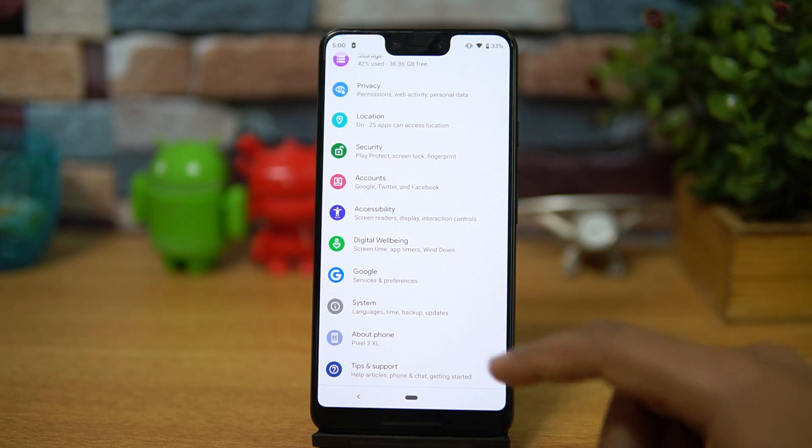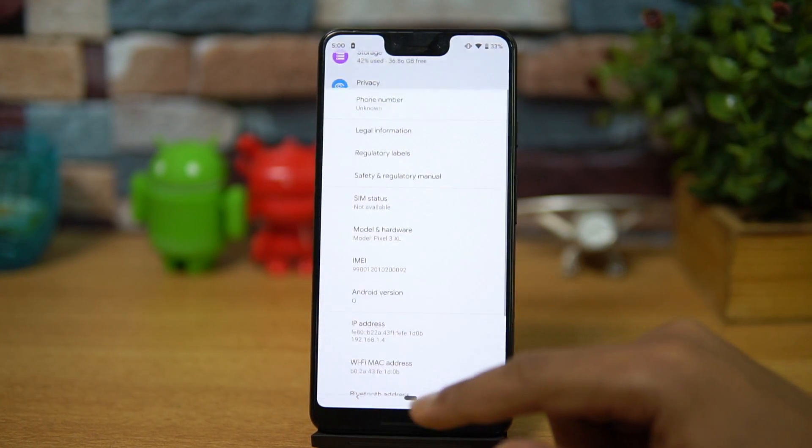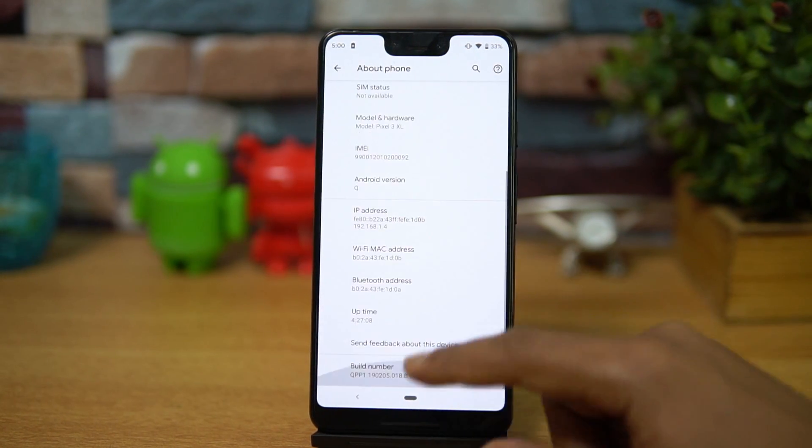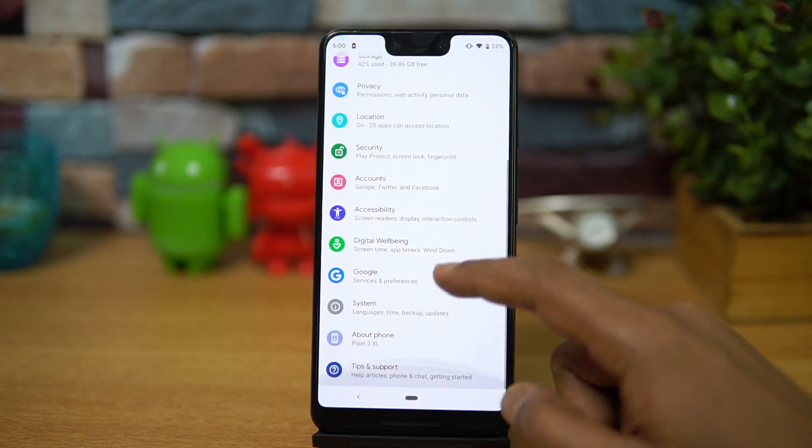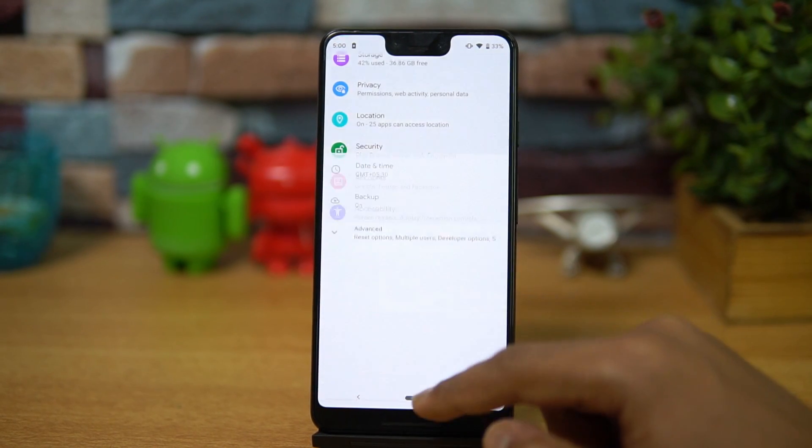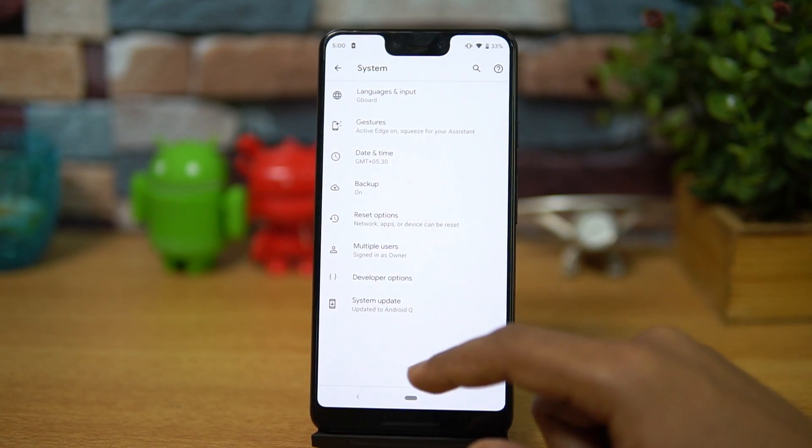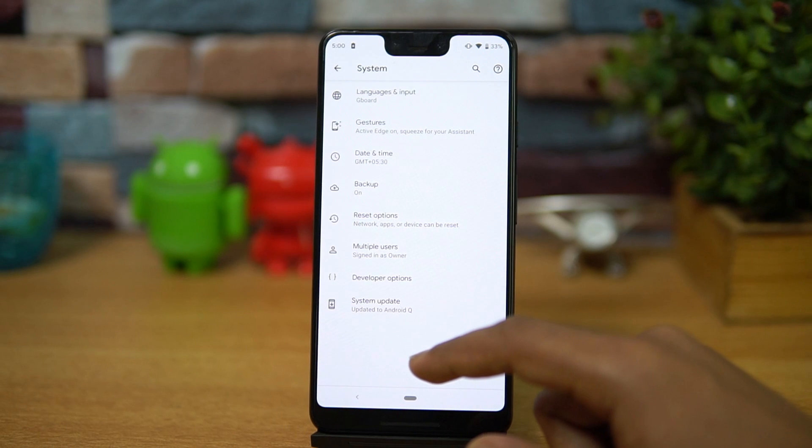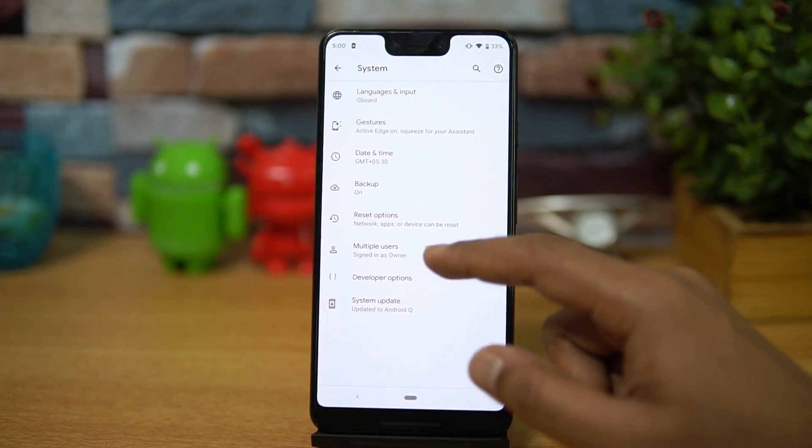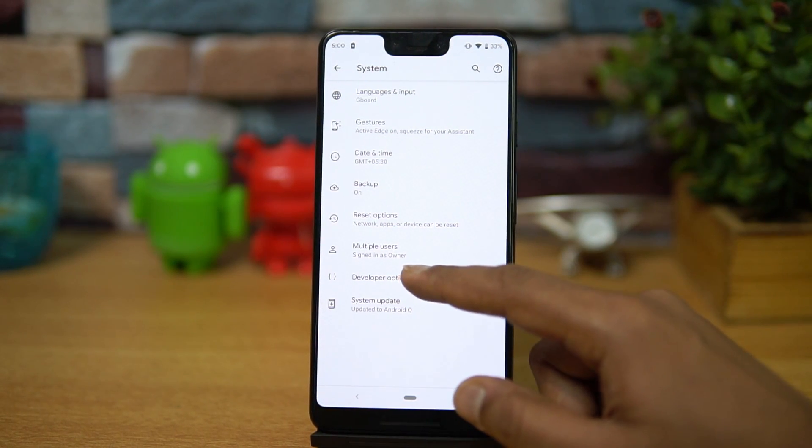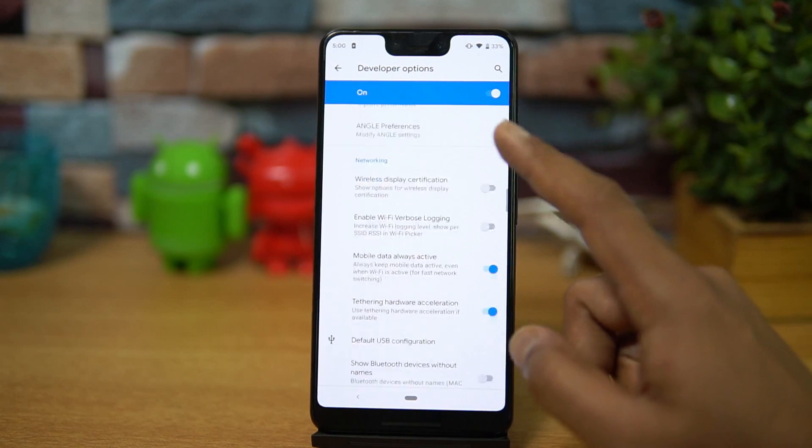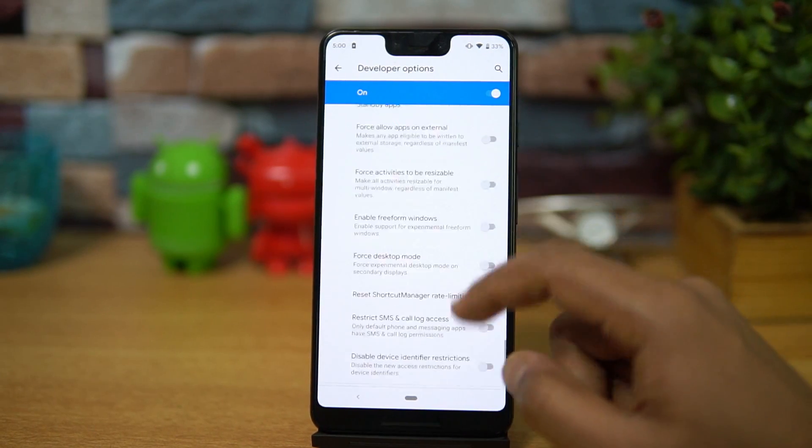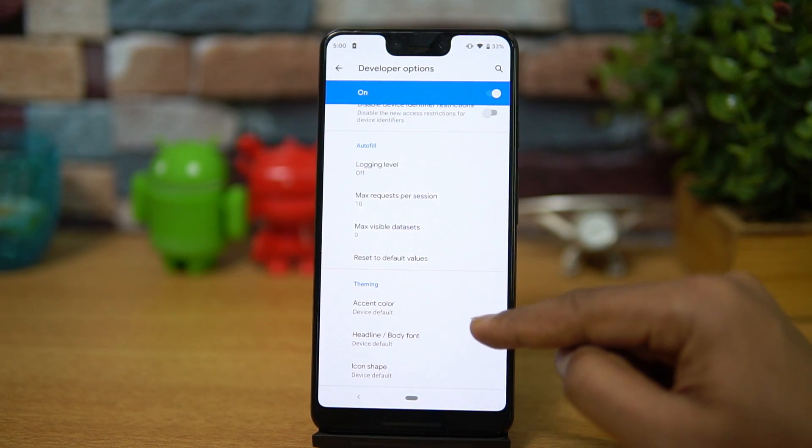If you have enabled the developer options on this device, we can just go to the build number and click the build number multiple times to get the developer option. So if you go to the developer options and just scroll down, we have some customization options for theming.